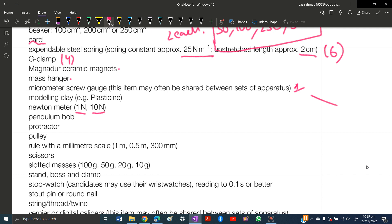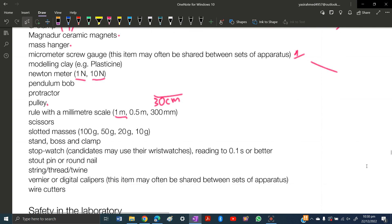You need a pulley, a small pulley. Rule with millimeter scale: one meter, 0.5 meter, and 300 millimeter. I would say buy a one meter and a 30 centimeter rule which has a millimeter scale. You need scissors - have stainless steel scissors so they don't get rust. Slotted masses: 100, 50, 20, and 10 grams, all four sizes you need.